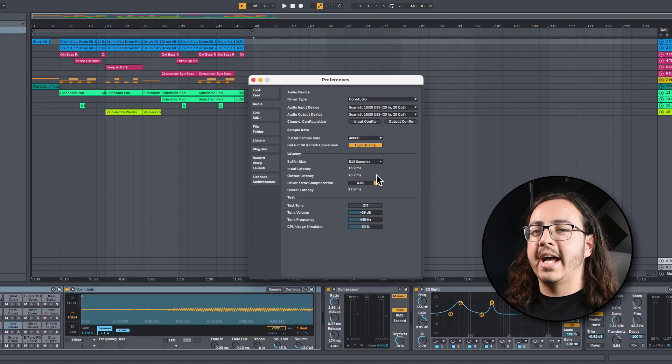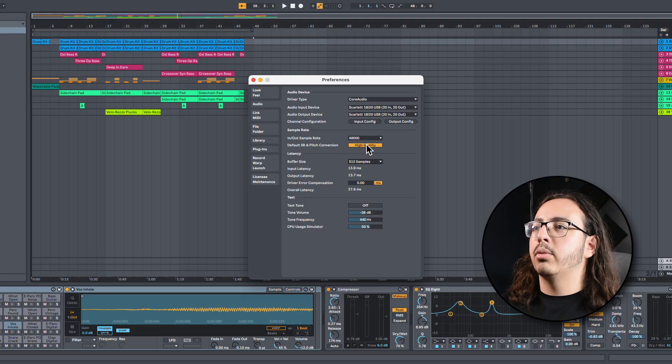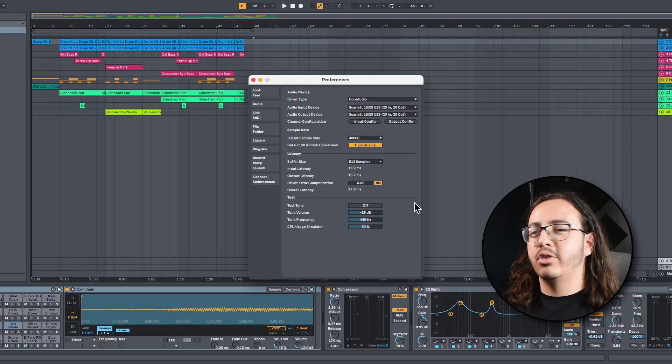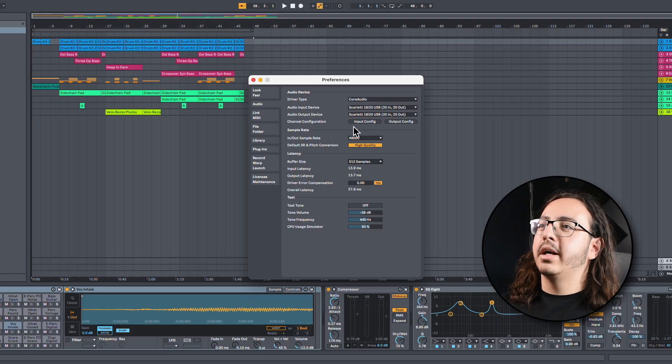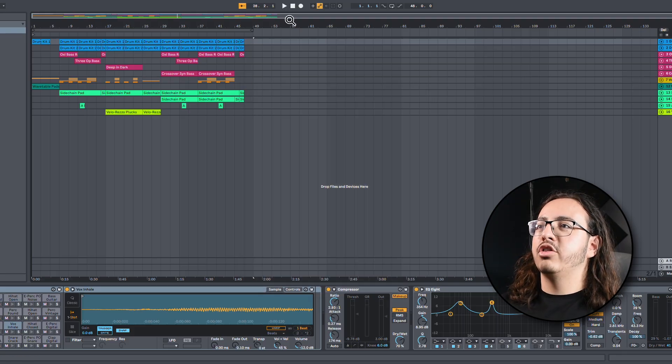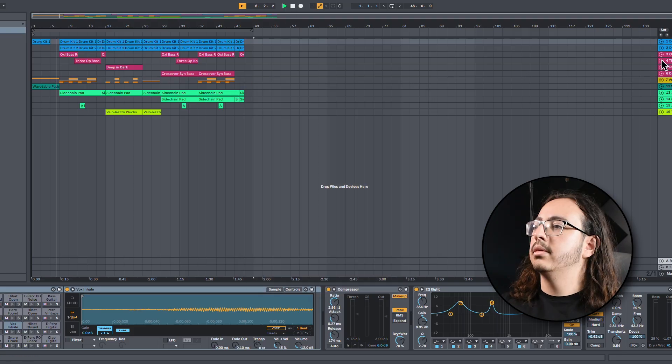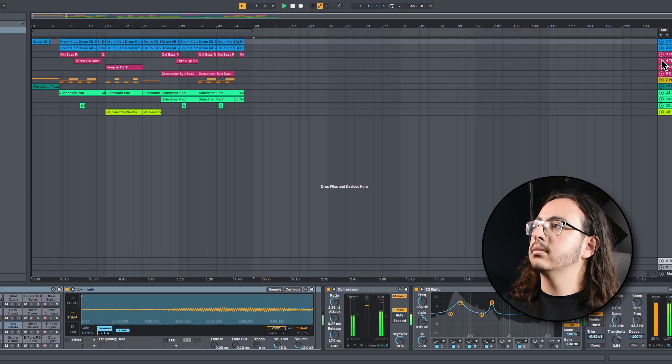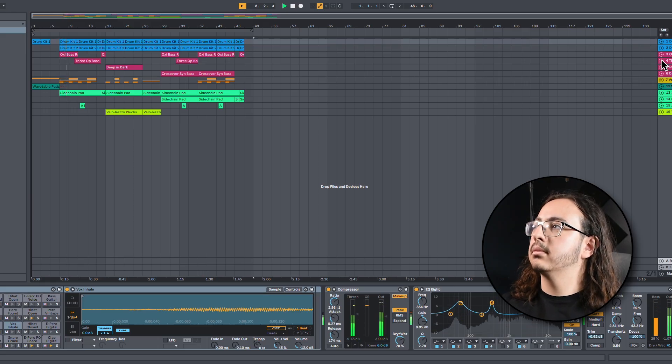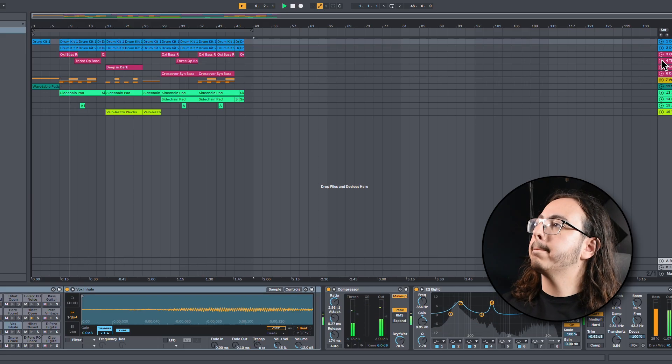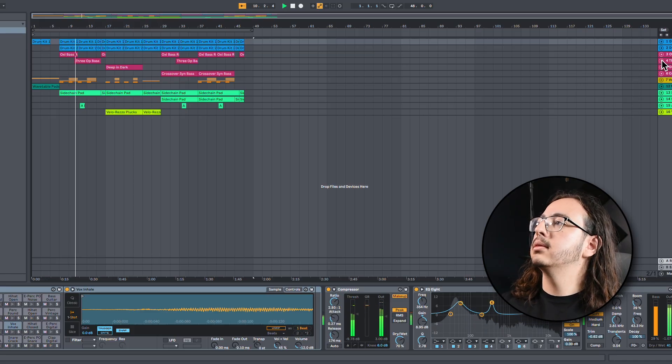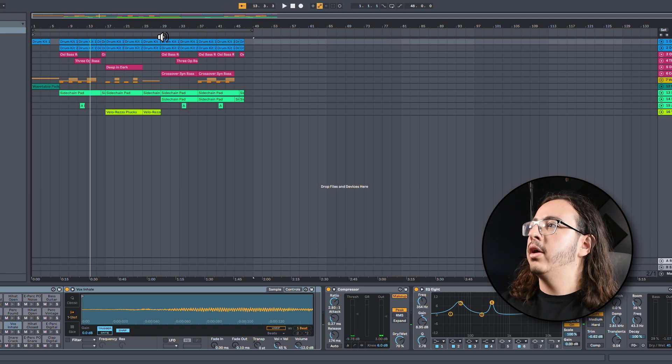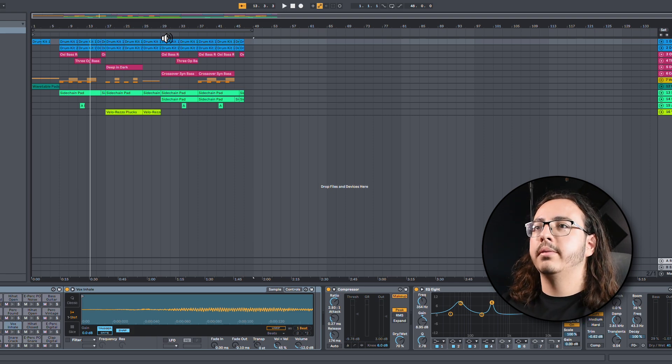So, I'll go ahead and actually do 512 samples to start. We'll work our way down, see how much the computer can take. Running at 48K sample rate. And it looks like our overall latency is about 27 milliseconds, so quite a bit. But I'll just go ahead and play it and just see where we're at.